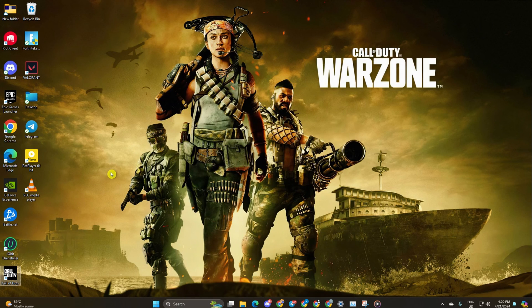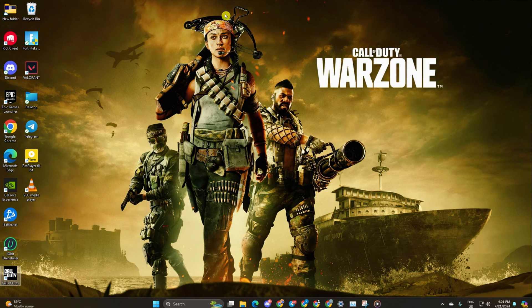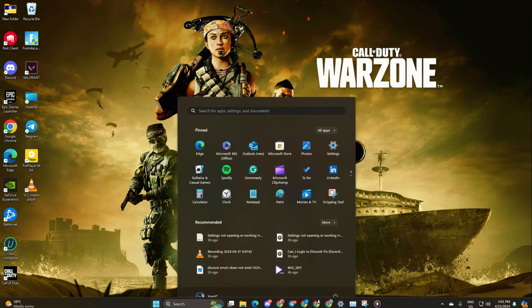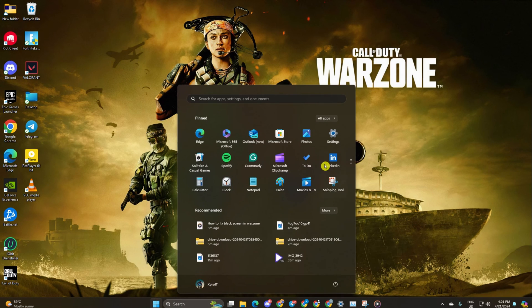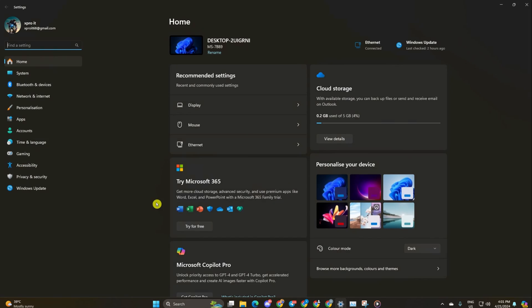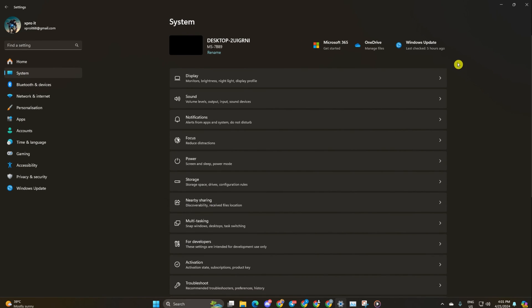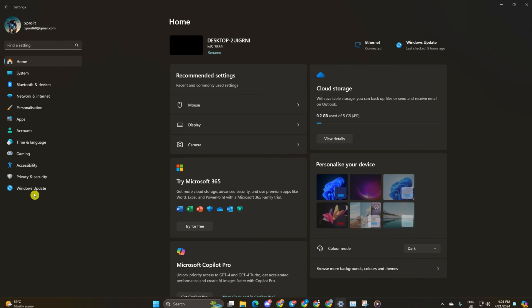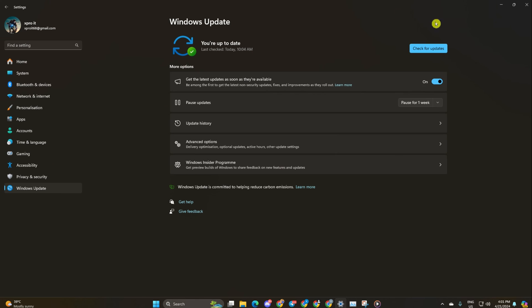Updating your graphics card driver can also help. Method 1: Update via Windows Update. Open settings, then click on Windows Update. Click on check for updates. Let Windows update any outdated drivers, including your graphics driver.